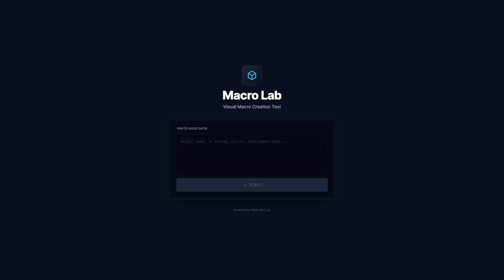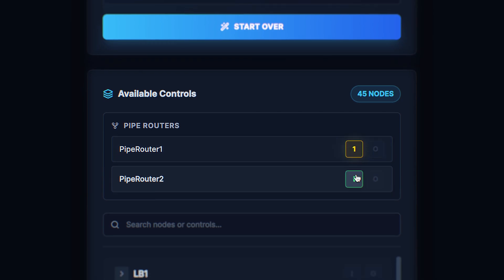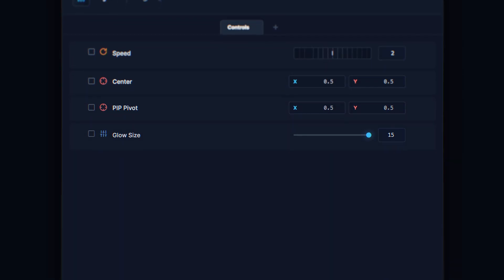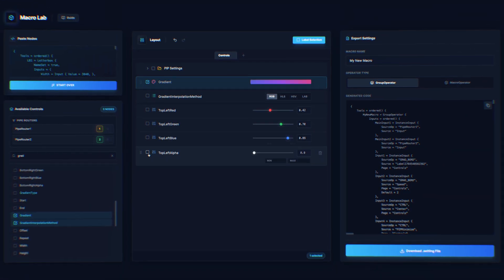So I designed a web app called Macro Lab, and the goal was really to replace this entire process with a much more interactive and intuitive interface. So let's go ahead and take a look at how it works.